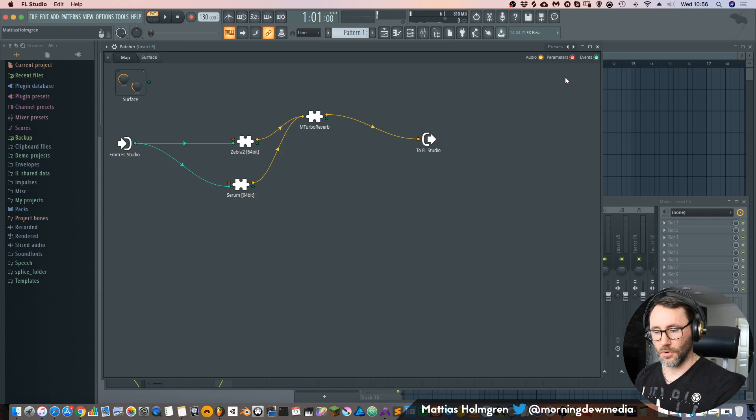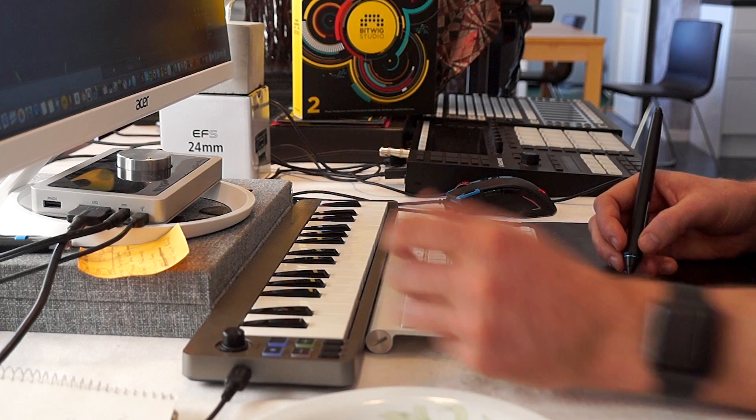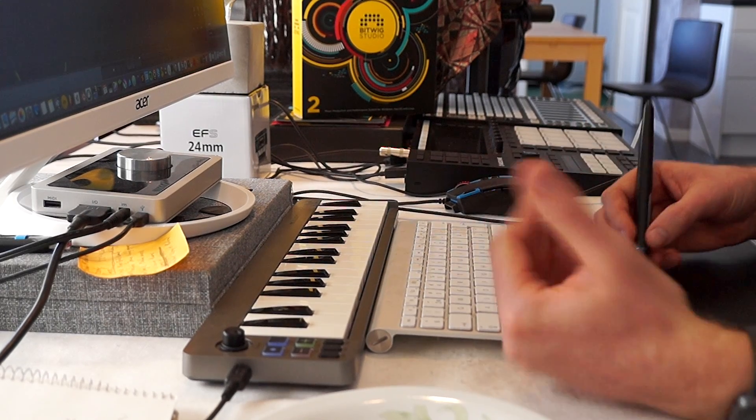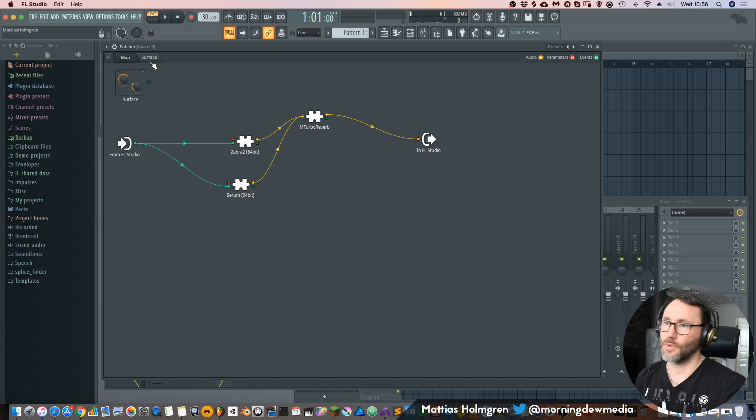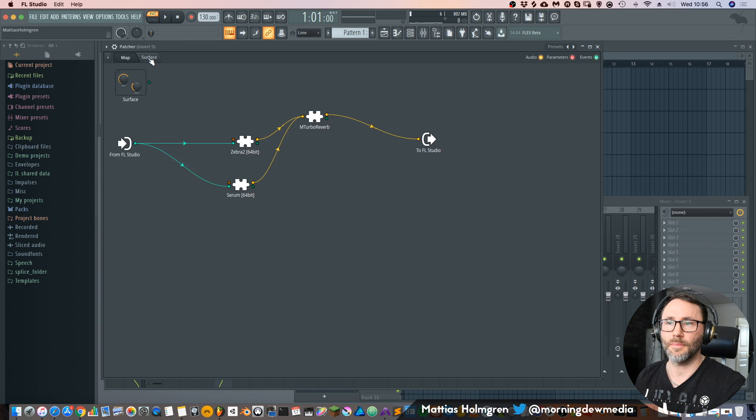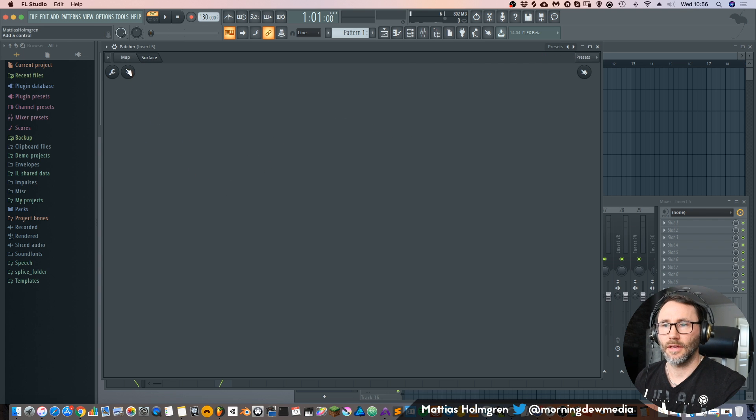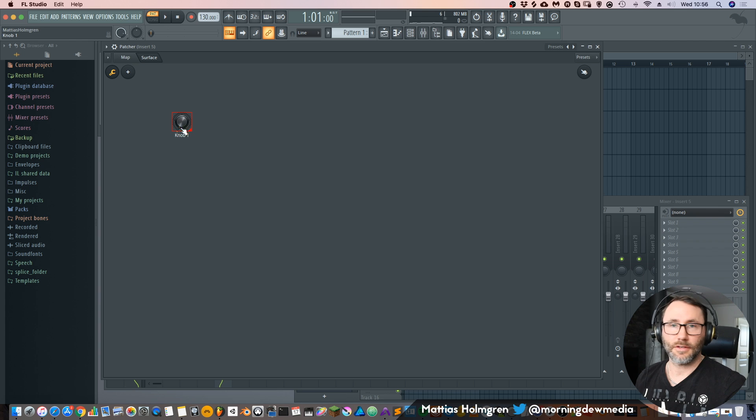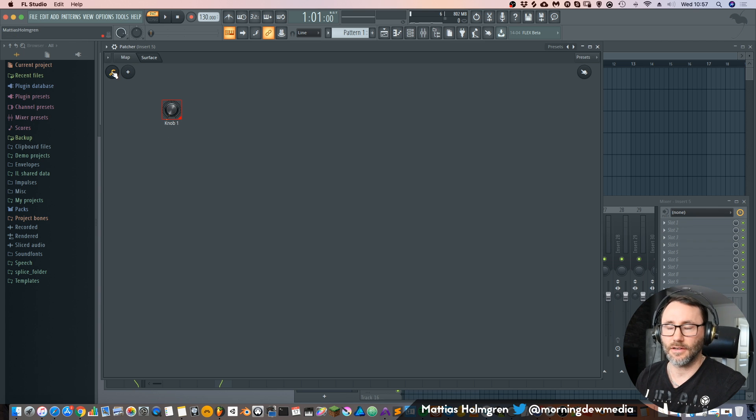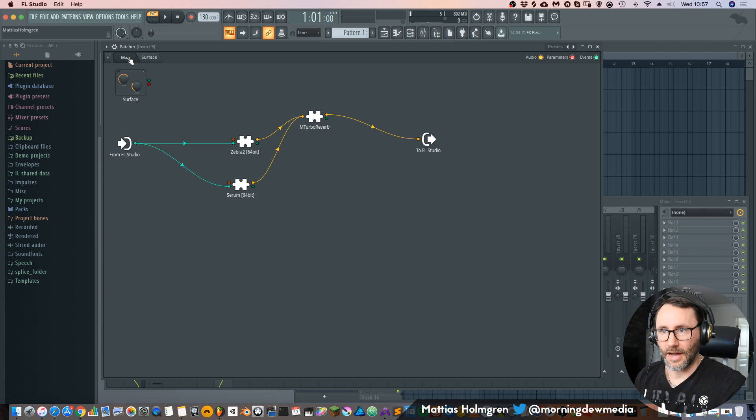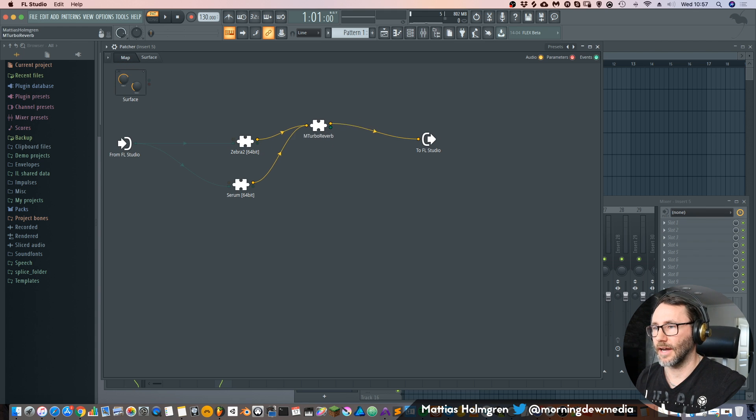Okay so maybe we want to control this turbo reverb wetness with the controller. Now we can go into the surface mode of the patcher. And add a knob. It's currently not connected. But we disable this wrench icon. Let's go back to our back end for this patch design.